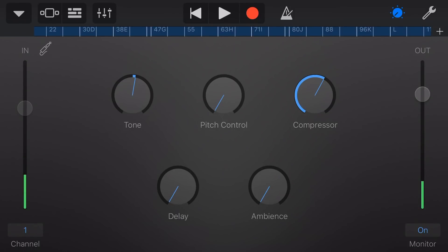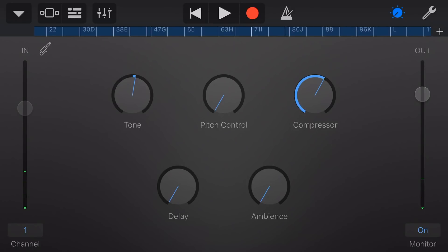They get their gain worked out, or they try to do what they call gain staging, and they put the output gain up and think that that's gonna increase the microphone signal, or they turn it down. Worse still, they turn this down, and then expect that that's gonna fix their clipping issues.